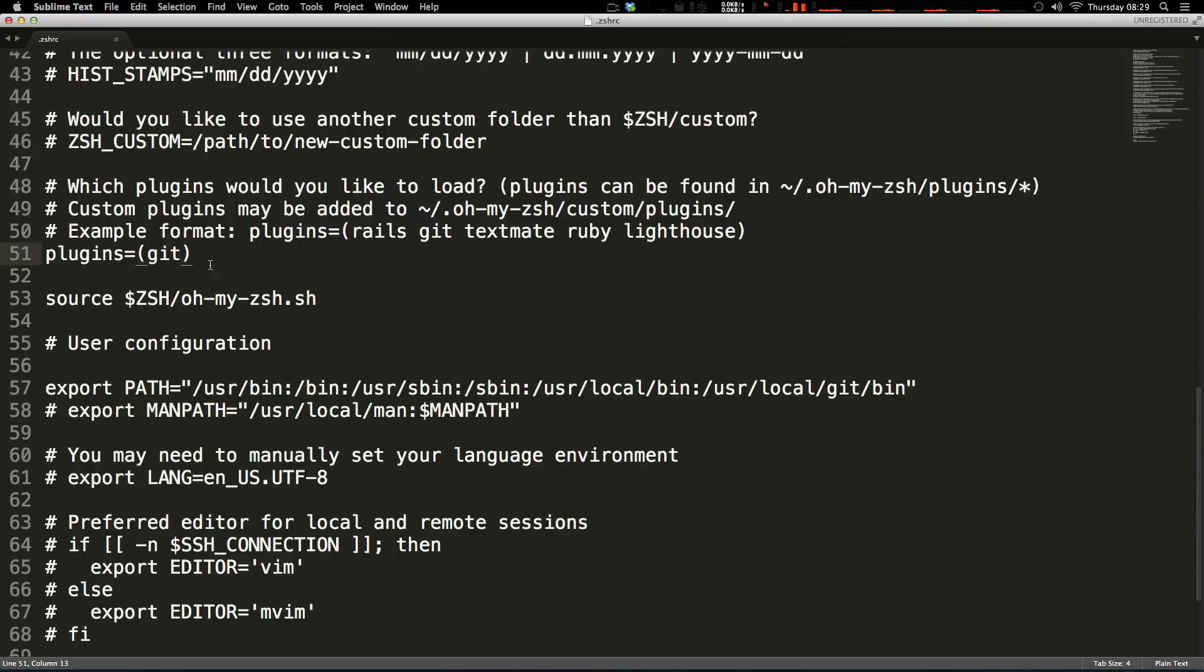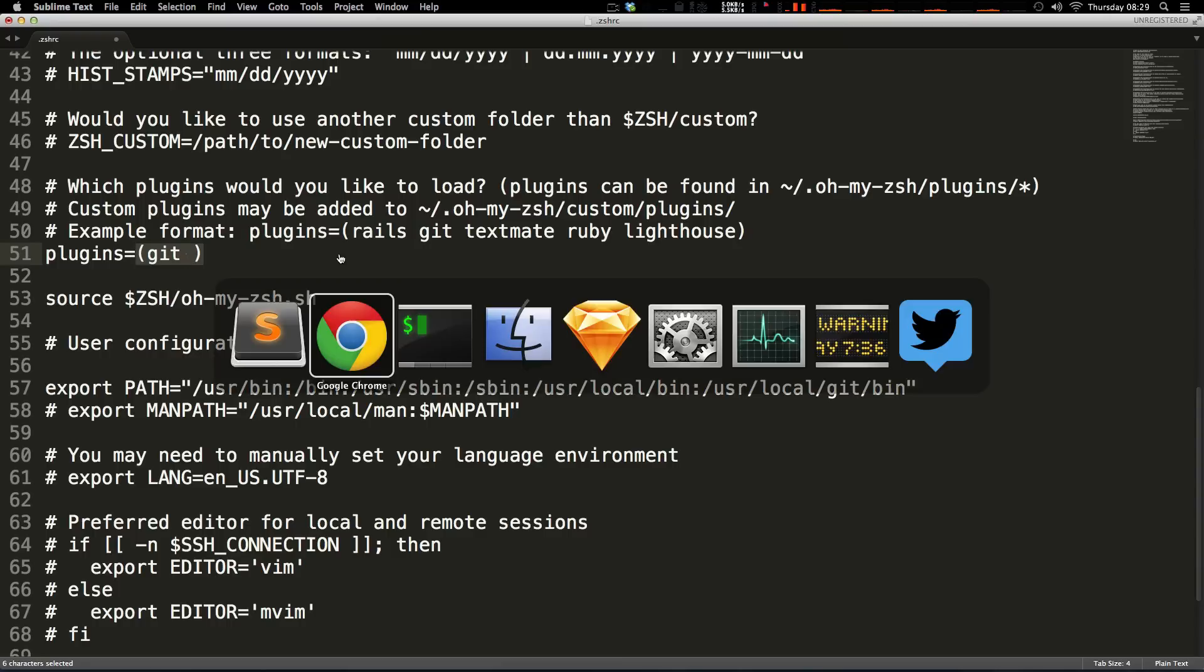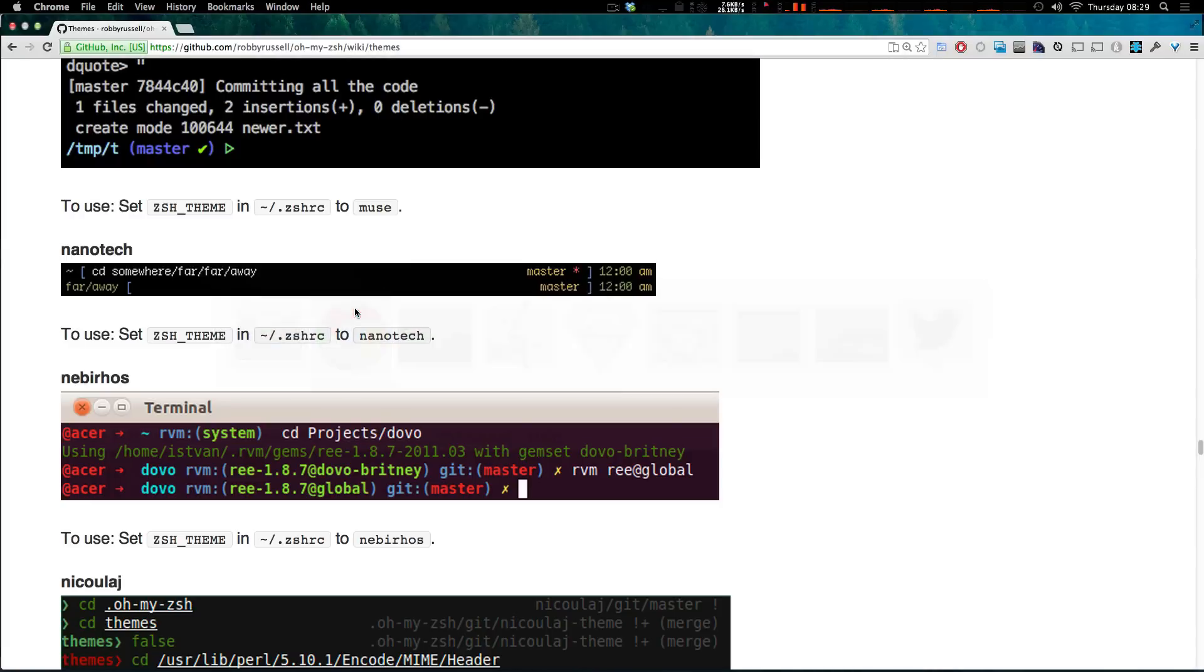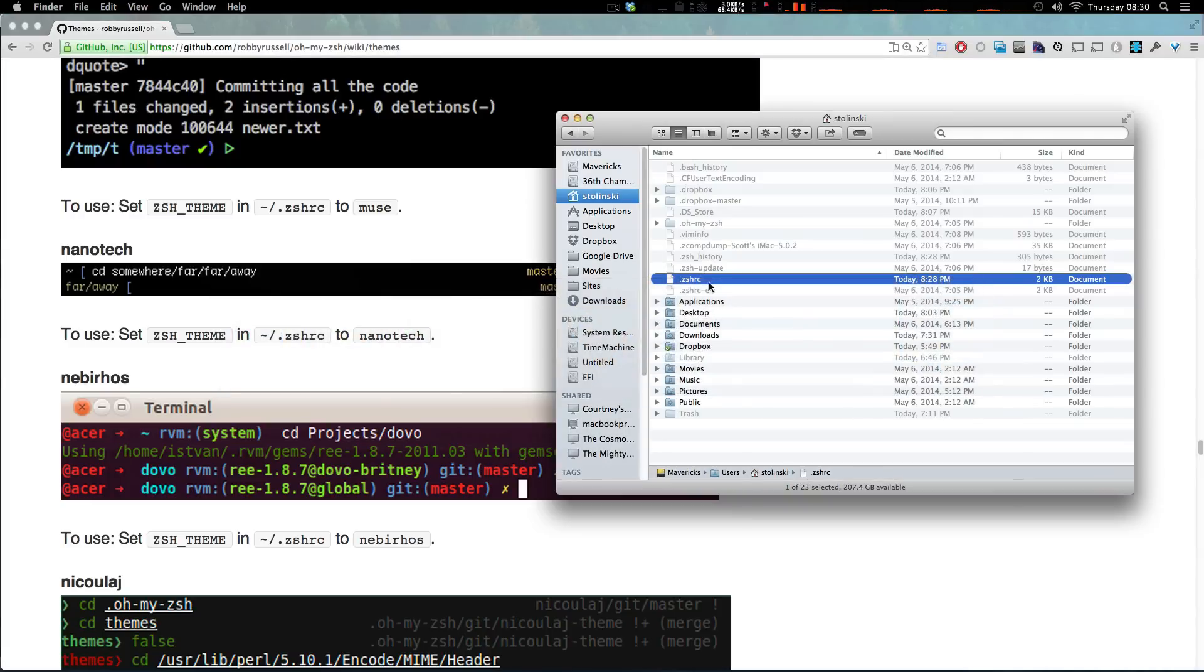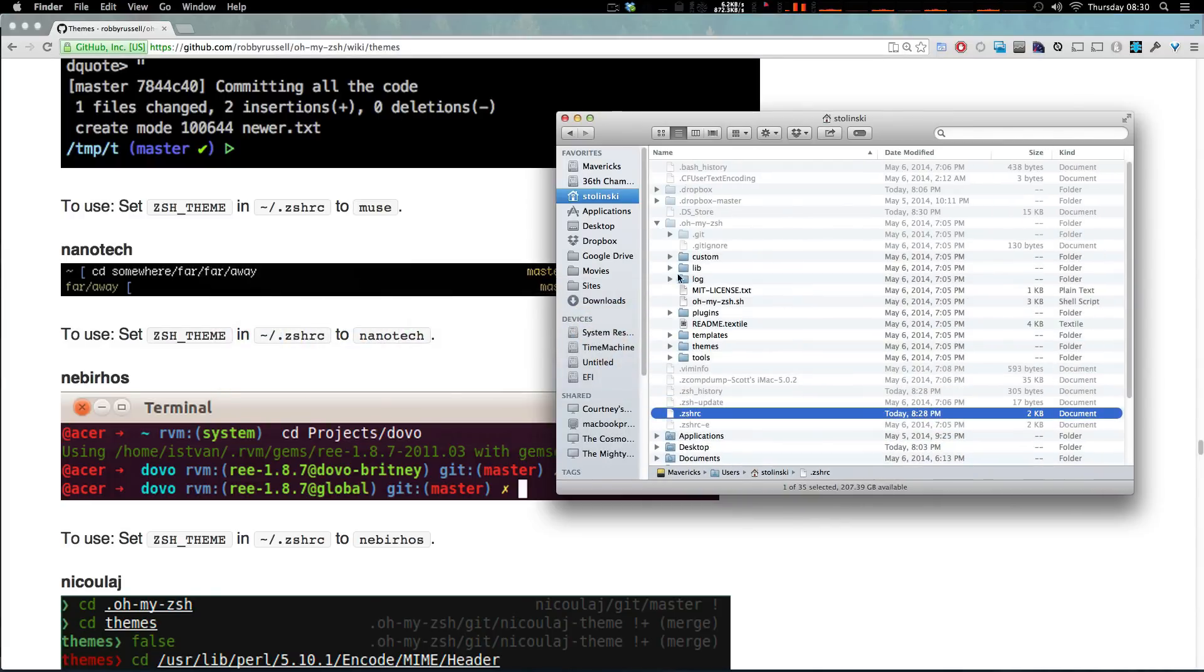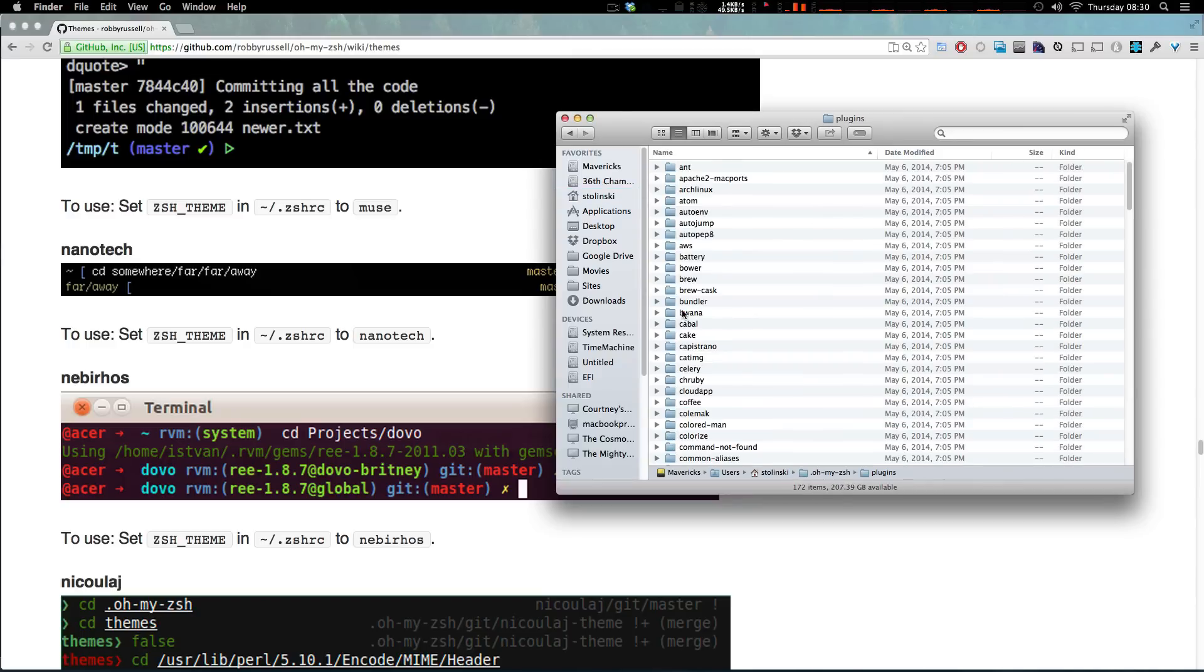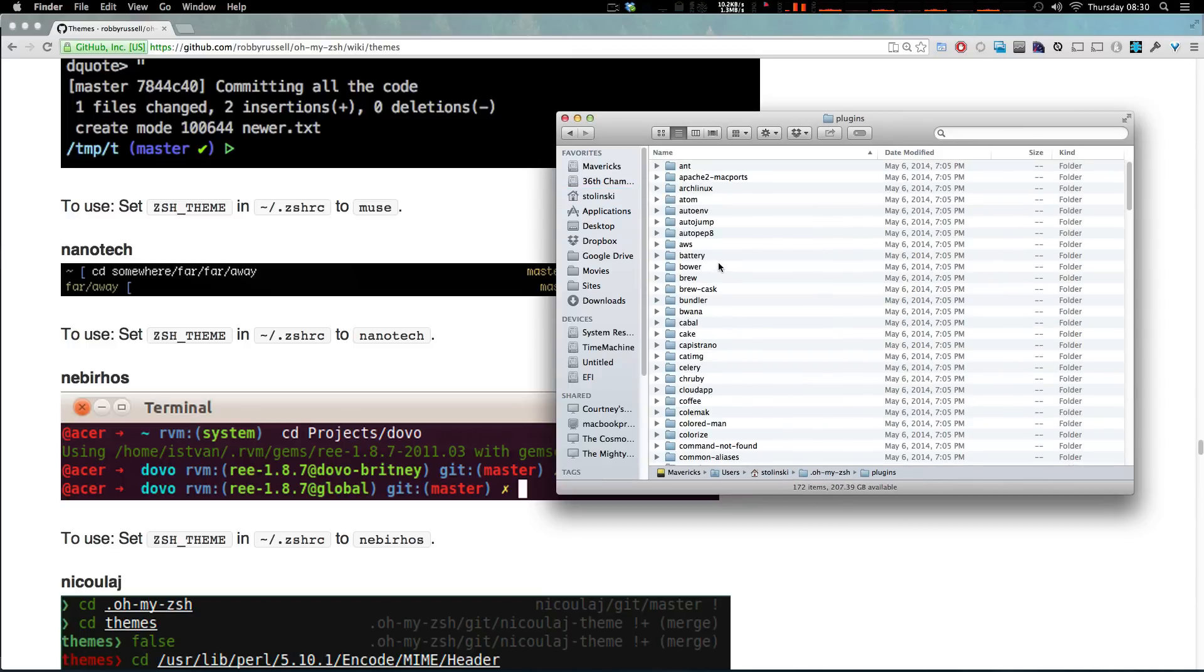So it tells you here that all you need to do to add a plugin is to put it in between a space inside of these parentheses. Right now the git plugin is the only one loaded. We can come in to our finder and you'll see there's this hidden folder, this oh my zsh folder. If we open this up we can then look into plugins and see there's a whole bunch of plugins in here.